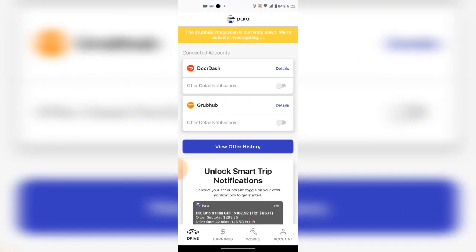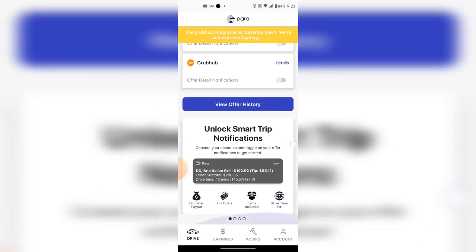As a first-time user you will need to set up an account, then click on DoorDash and Grubhub and give them access to your accounts — that is the only way they can obtain and provide you information. The information looks like this, in the gray box area: it gives you the name of the restaurant, the total order amount, the possible tip, how much you might get paid, and how long the order might take.